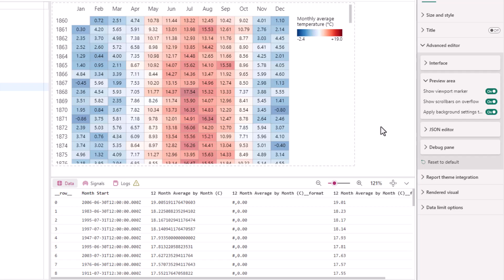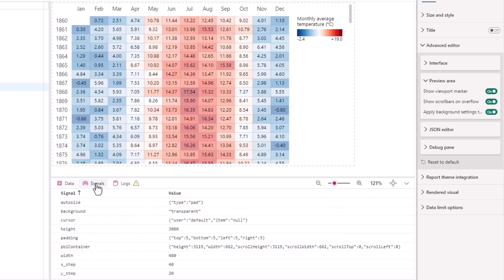Signals are analogous to variables or events in Vega, and any top level signals are visible in the signals tab in the debug pane, and here we can see our new signal, pbiContainer.